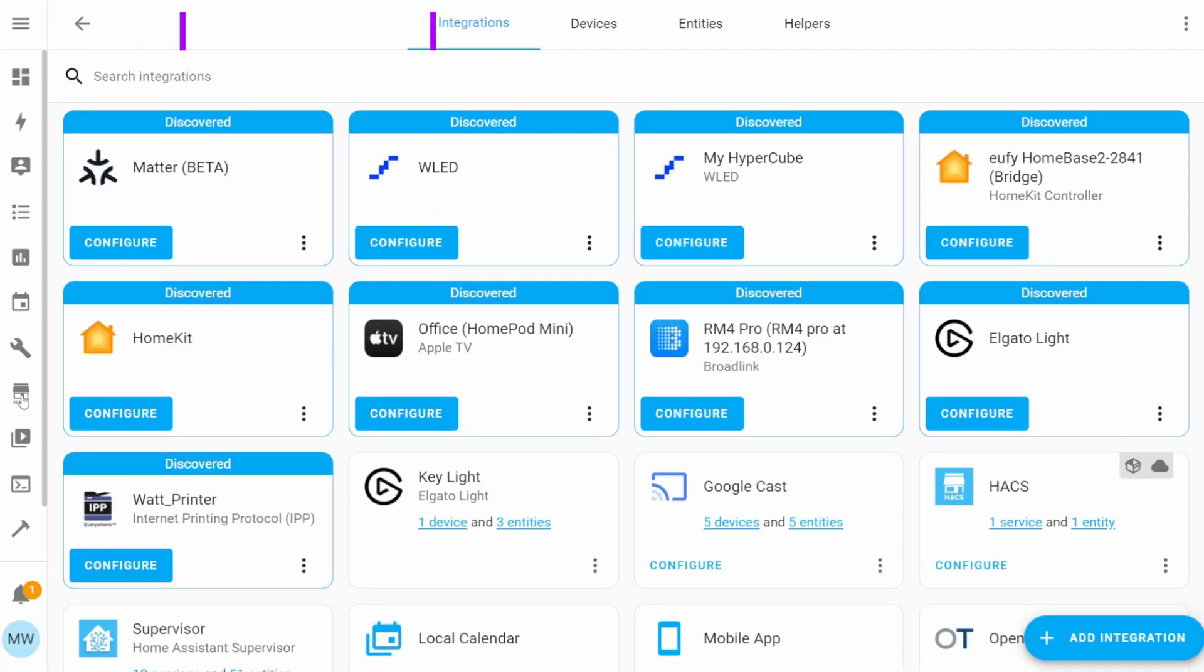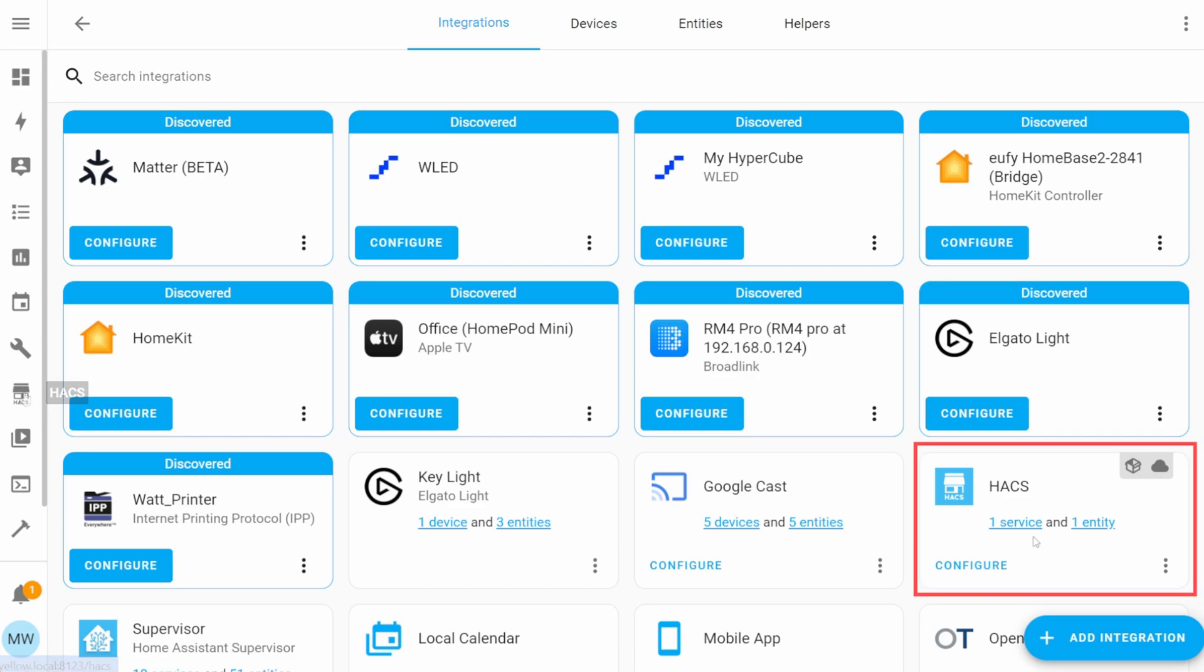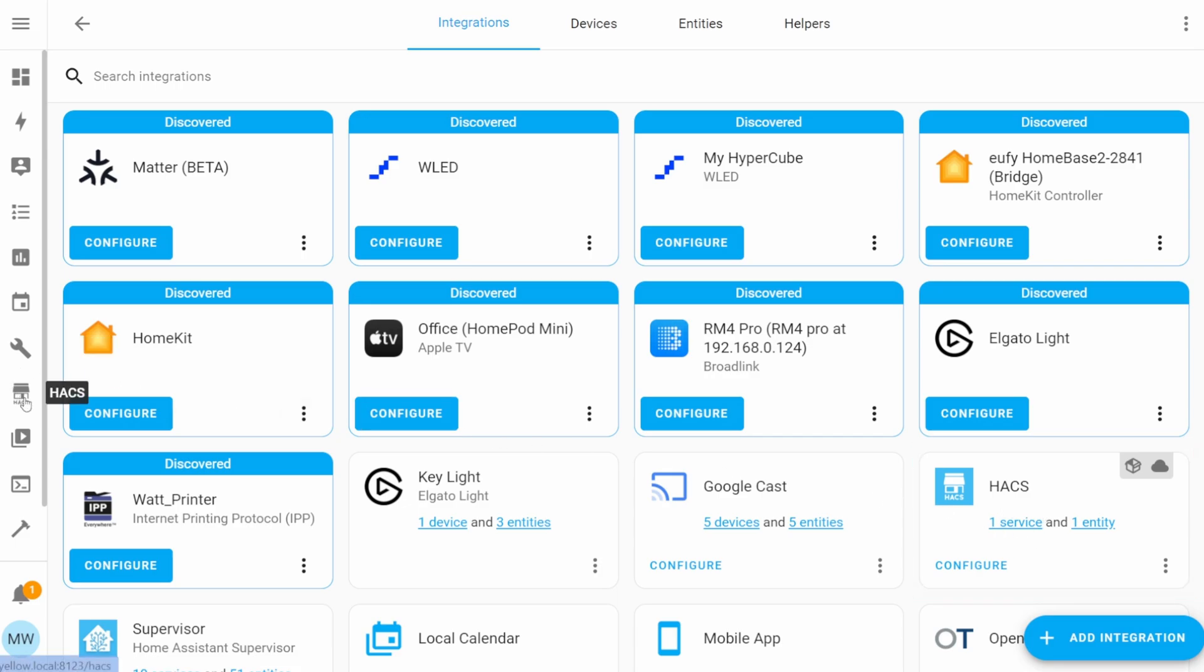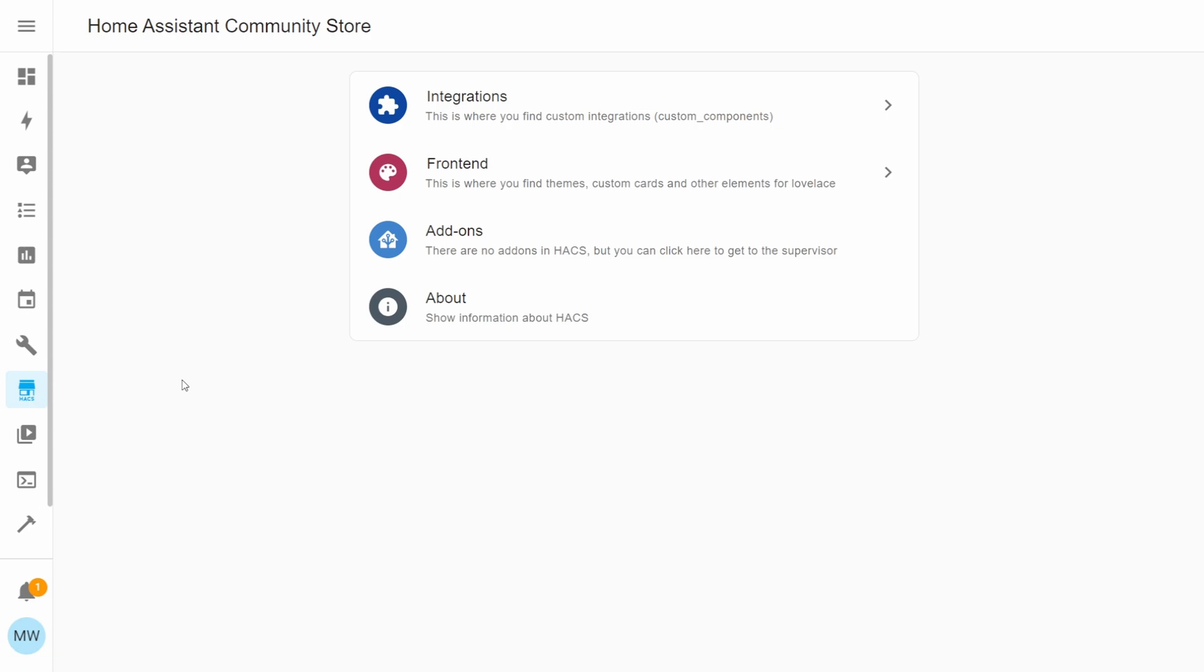As well as being able to view it in the sidebar, you can also view it as a card in the integration list. So here we can see it with one service and one entity. Selecting HACS in the sidebar will take you to the main page of the community store. From here, you can choose to browse for either integrations or for front-end items.